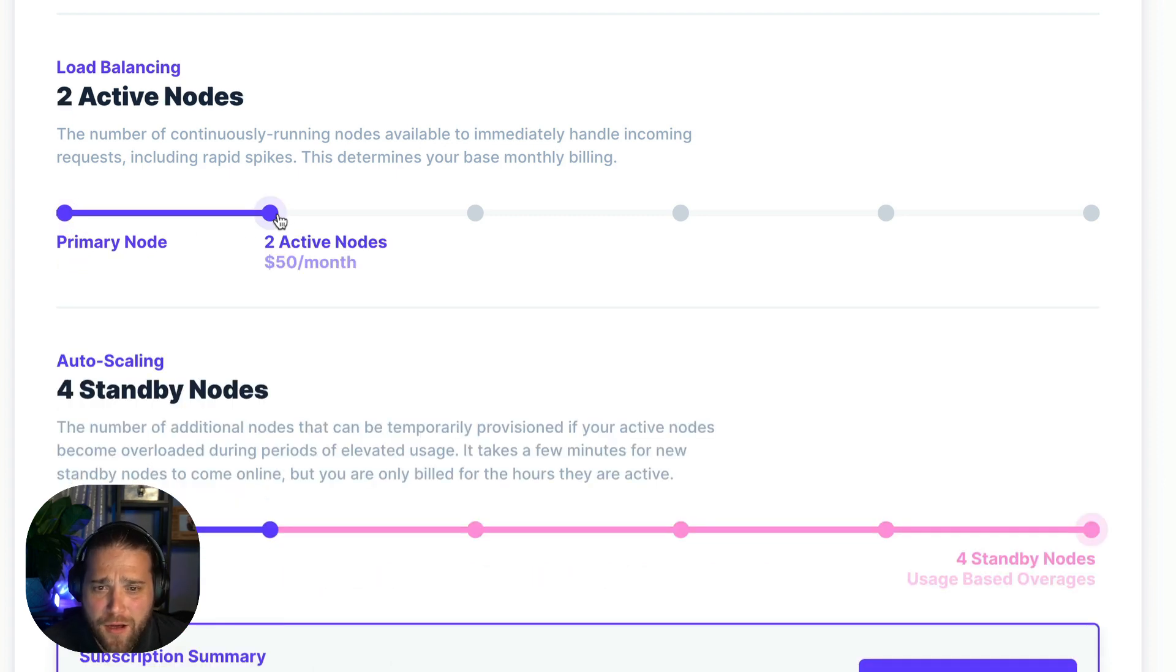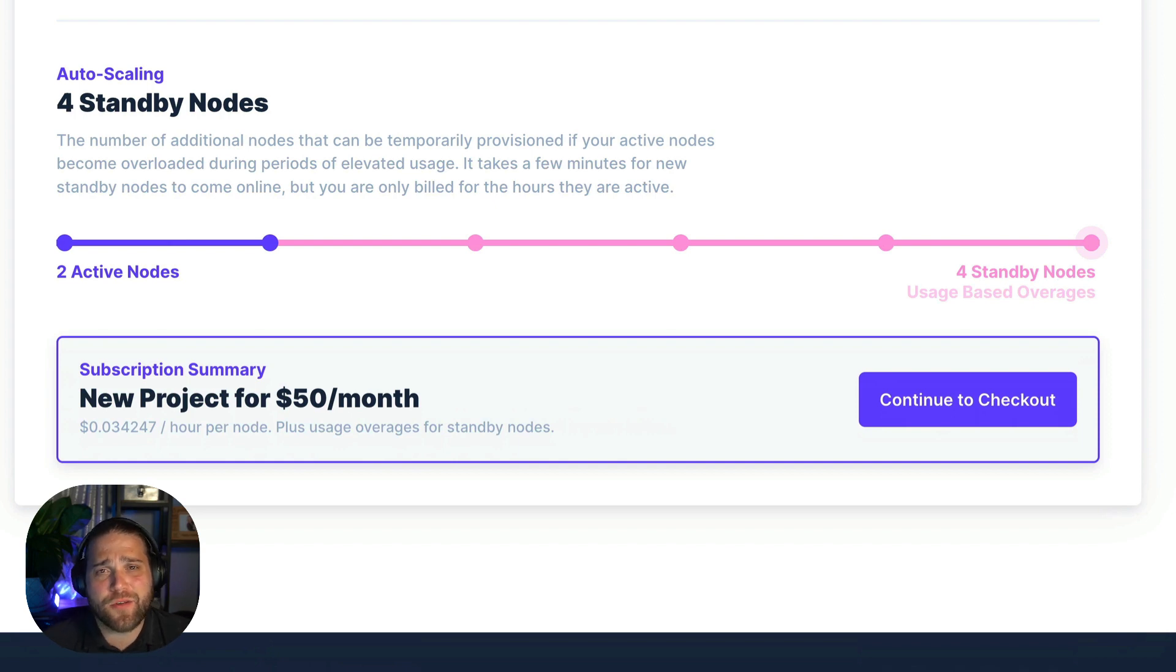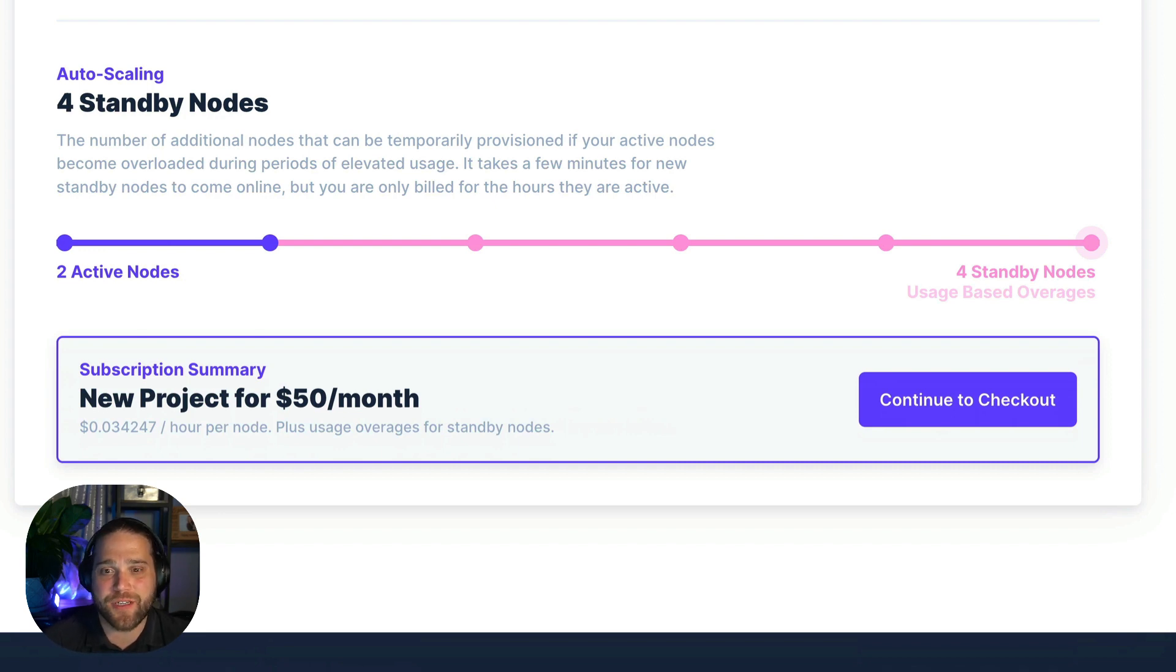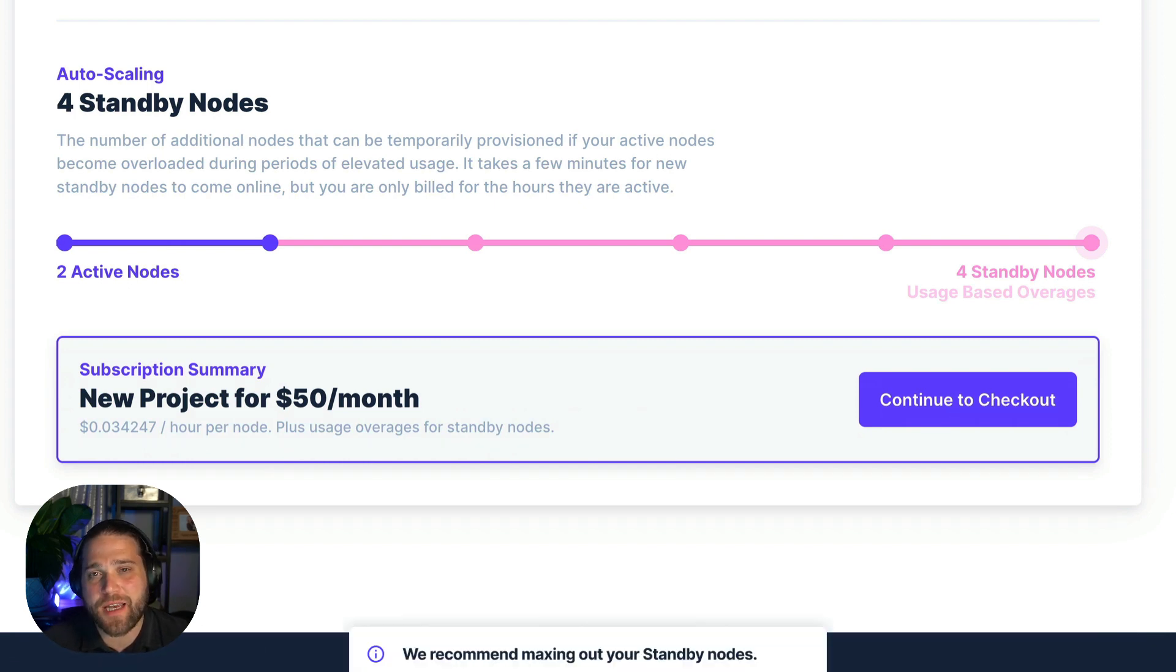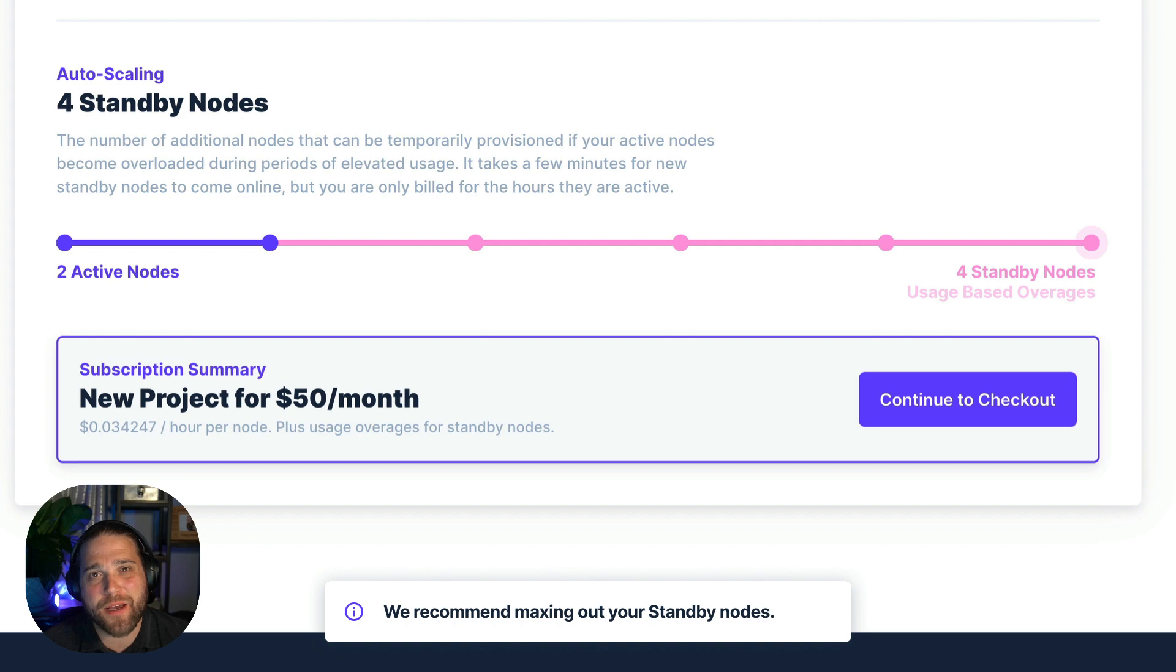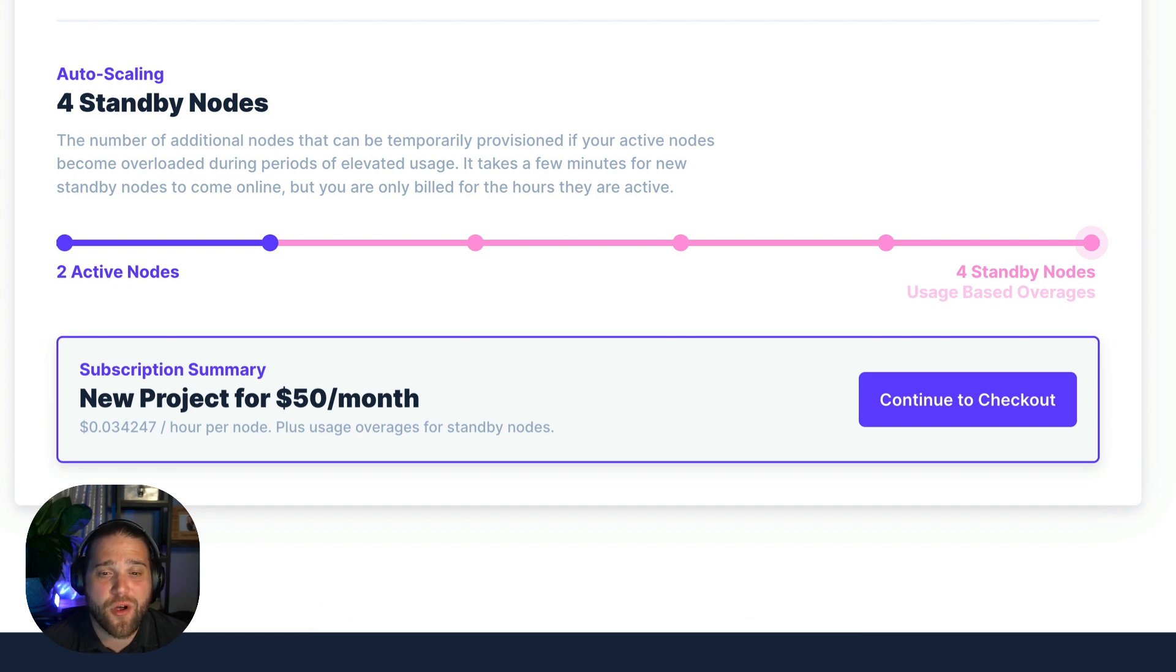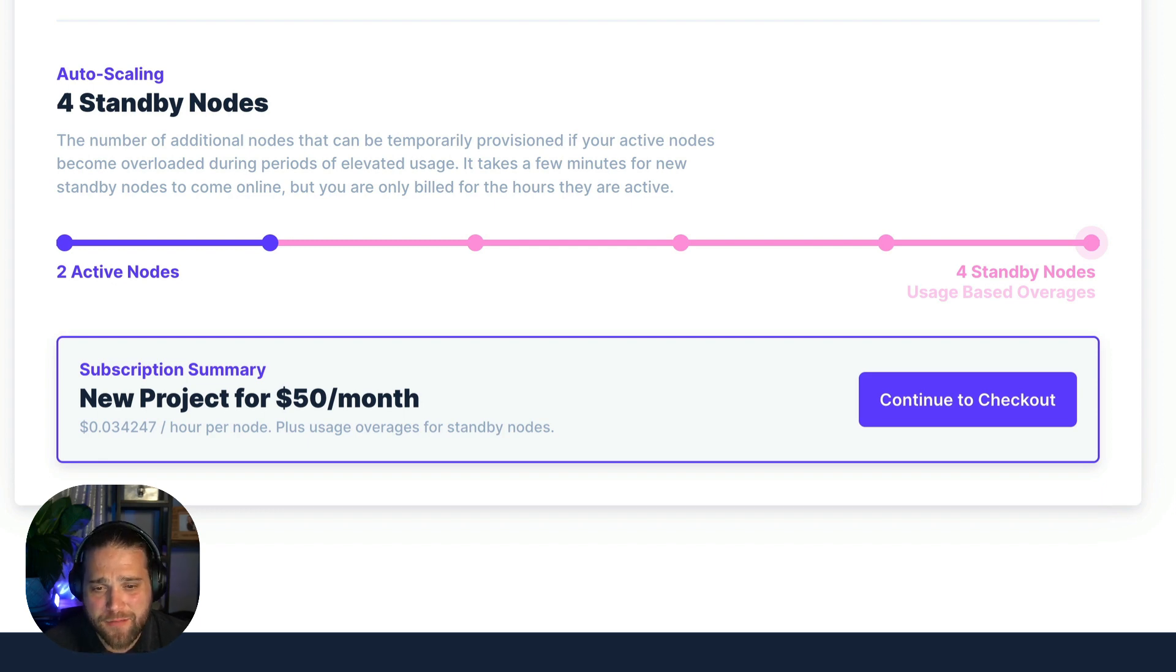And on to our standby nodes. So standby nodes are provisioned whenever the active nodes become overworked during periods of elevated usage. Once those usage levels drop to comfortable levels these nodes are deactivated. So you're only being billed for the time that the standby nodes are active. The caveat here is that it takes a few minutes for the standby nodes to come online. Whereas active nodes are always ready. So that makes the standby nodes better for gradual traffic increases instead of rapid spikes. So just take that into consideration.